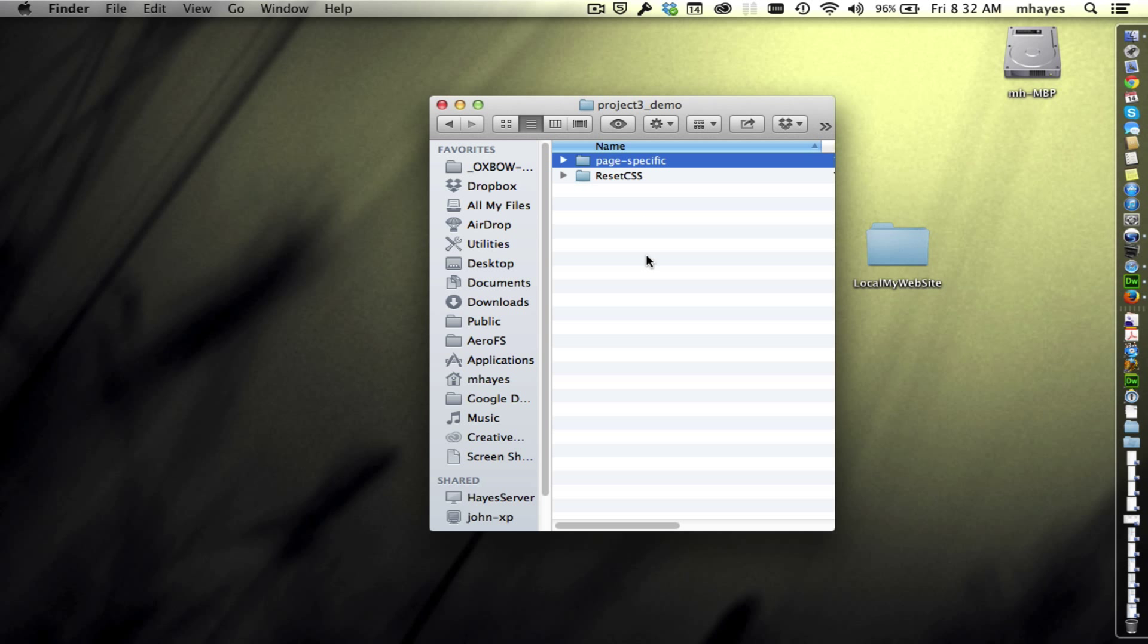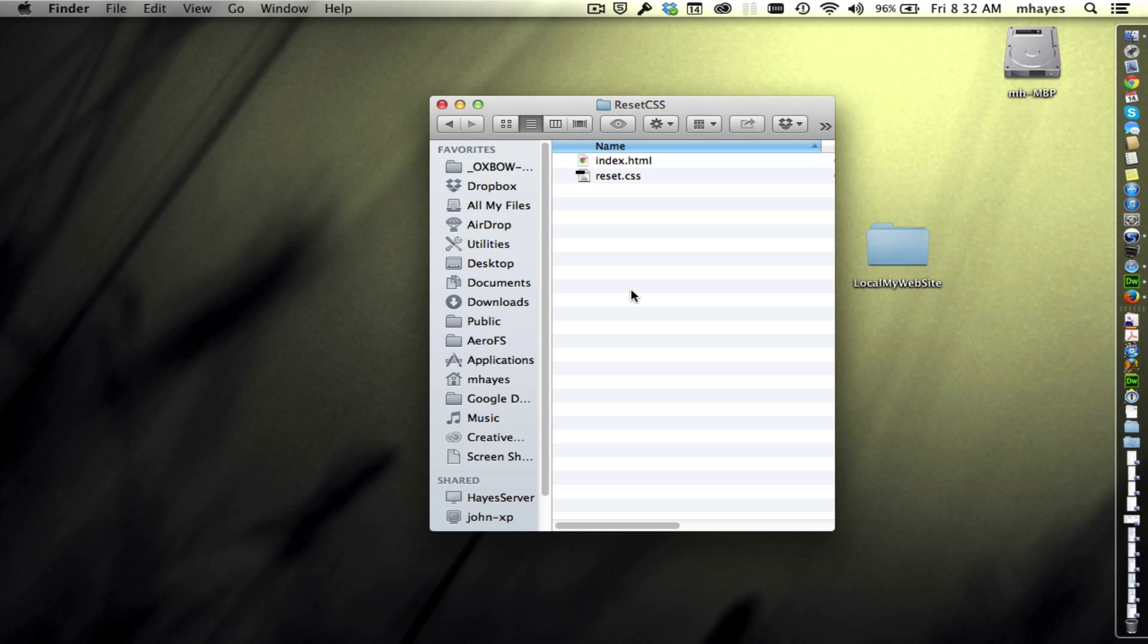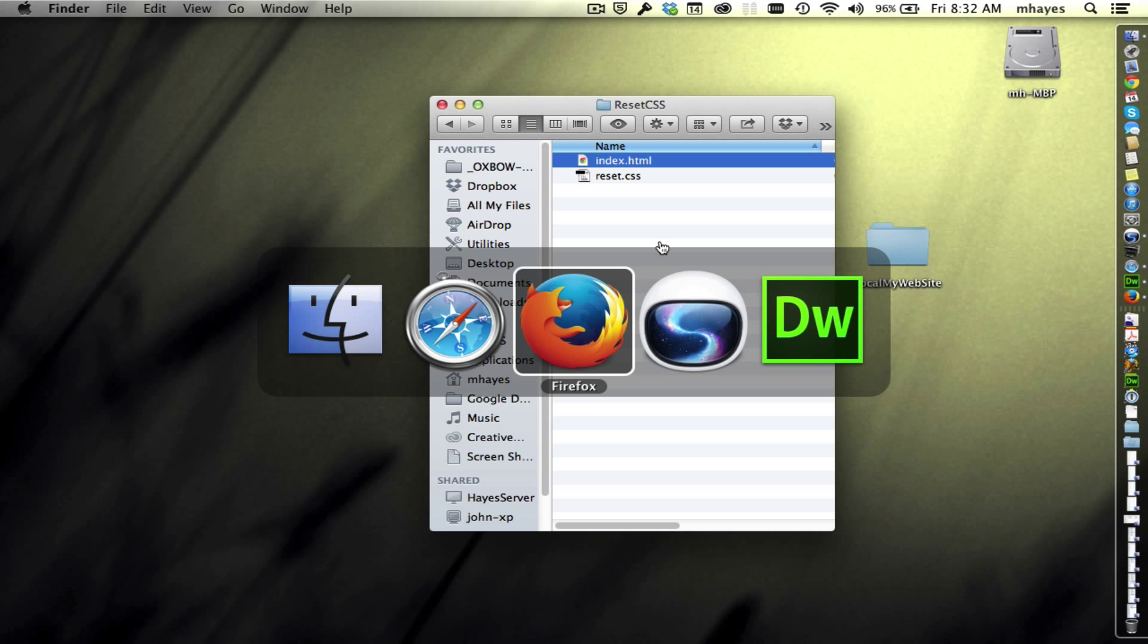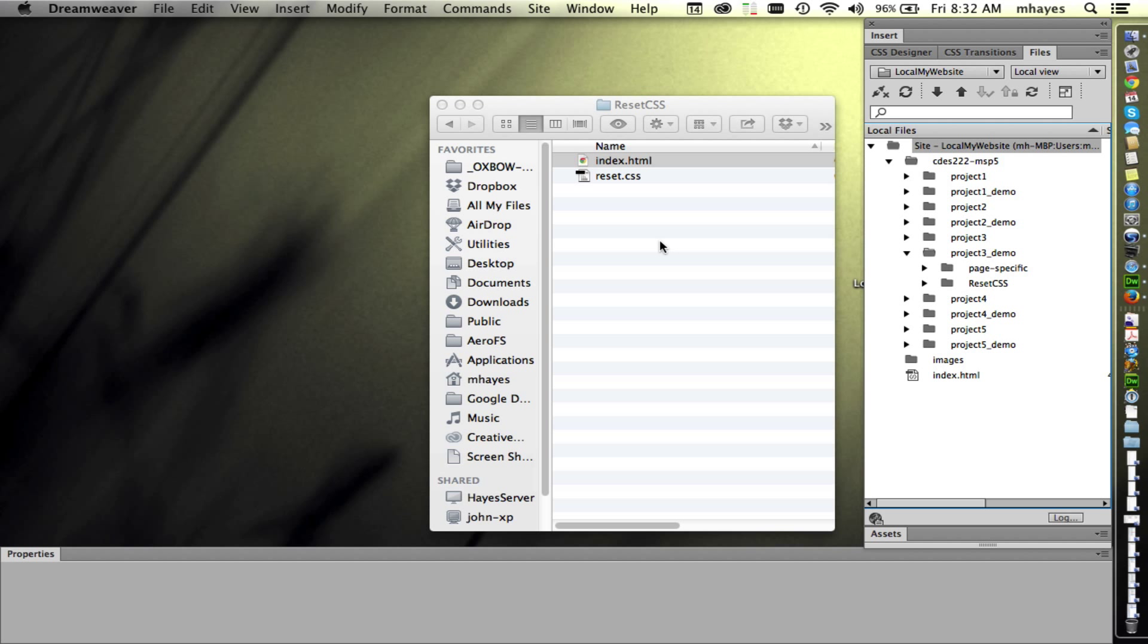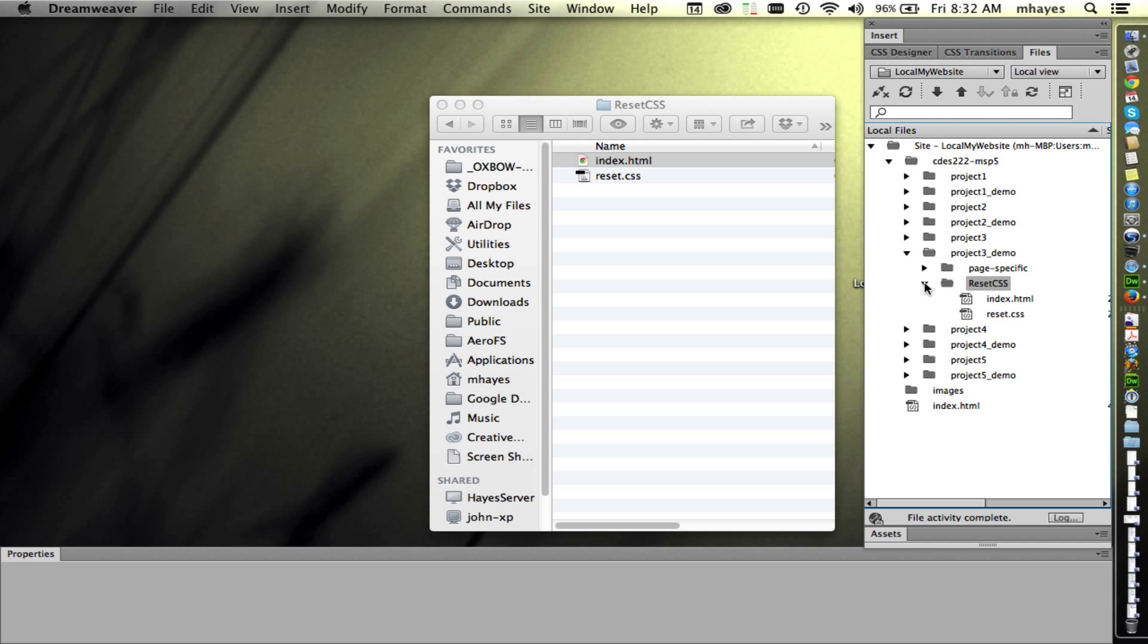We're going to look at page-specific CSS in a moment, but I have the ResetCSS sitting right here. In it I've given you an index file and just a ResetCSS file that we're going to look at. I've also gone ahead and set up my Dreamweaver site. It's looking at my website folder and within Project 3 demo are my files, so there's the ResetCSS.